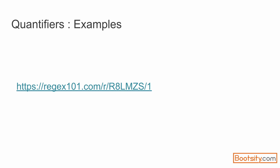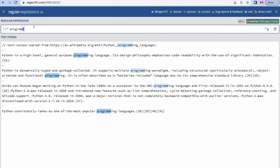Let's use our reference website regex101. I have copied some text from the Wikipedia programming page entry. We will try out different quantifiers with different expressions on this text corpus. Starting with the star quantifier, which matches zero or more times — I've put 'm*', so it can match m for zero times or as many times as it wants. This is a greedy approach.